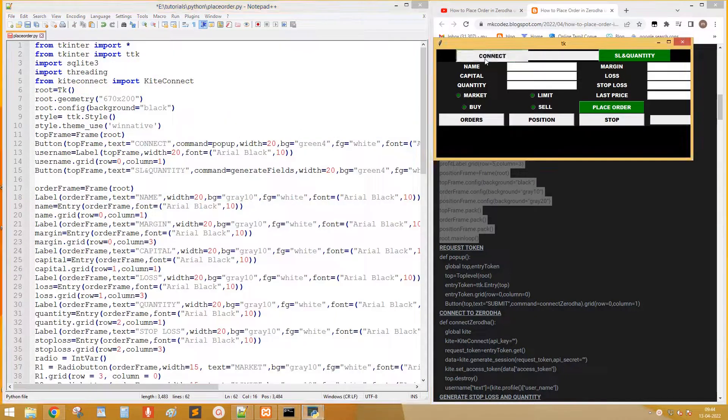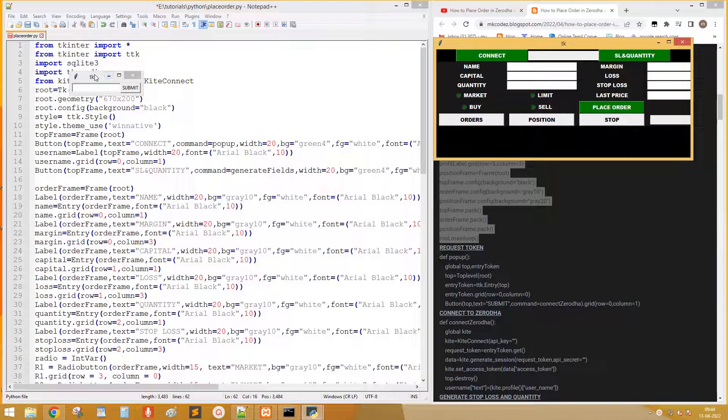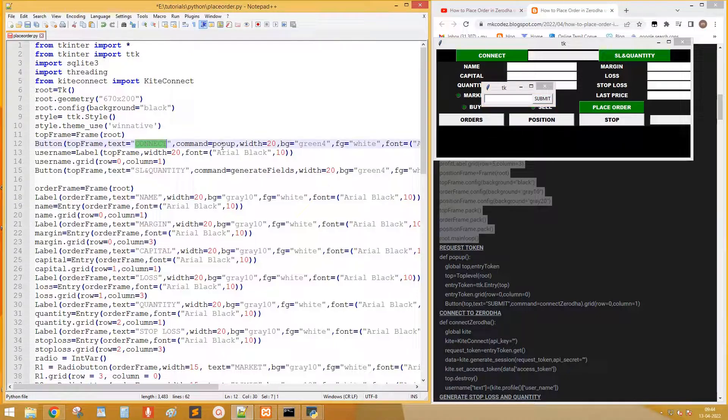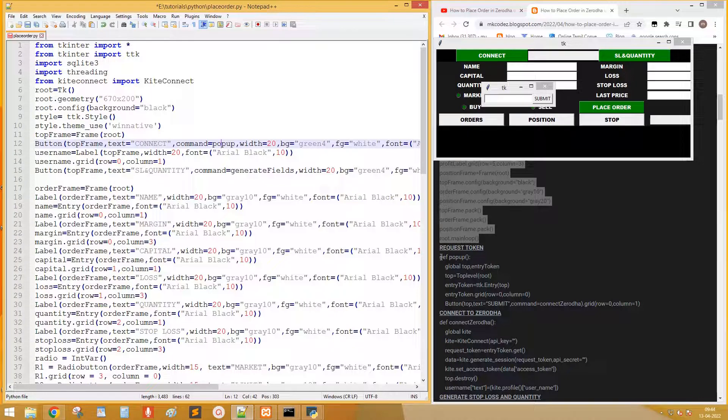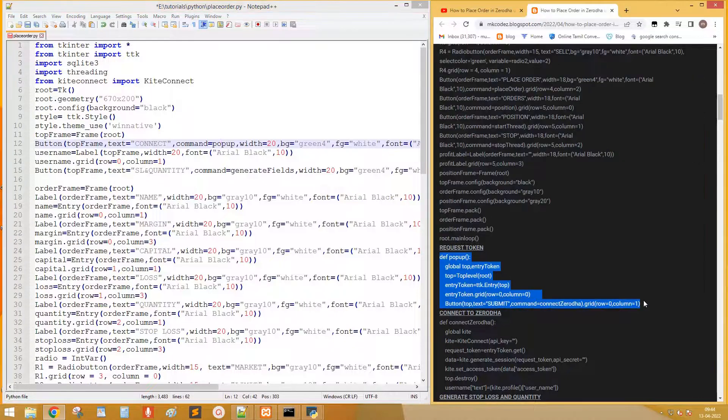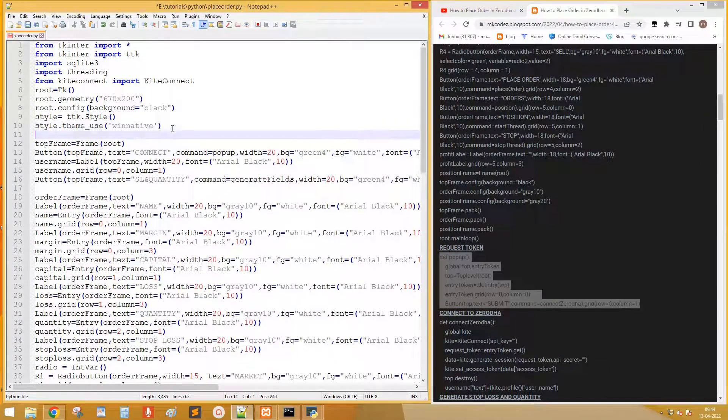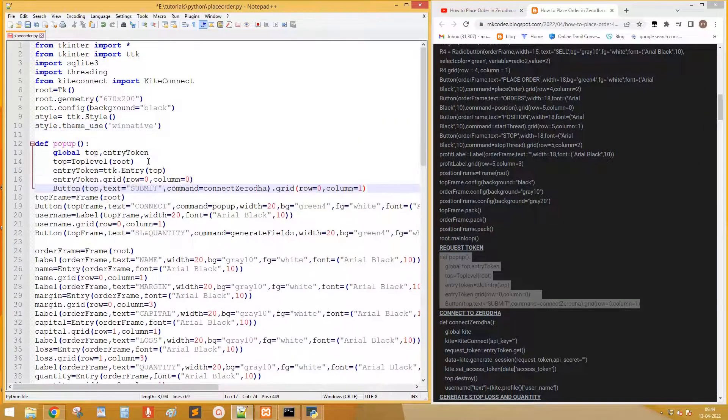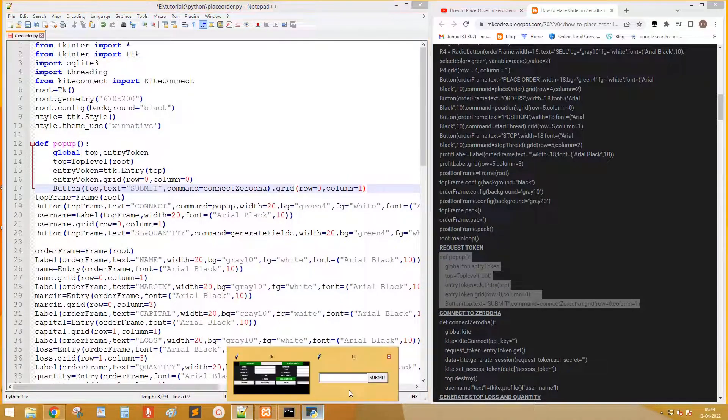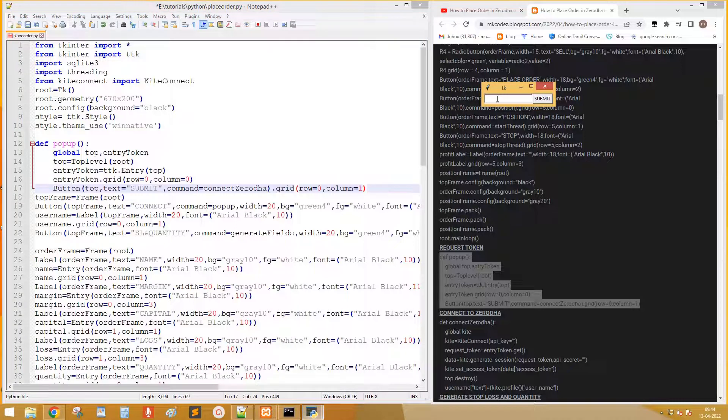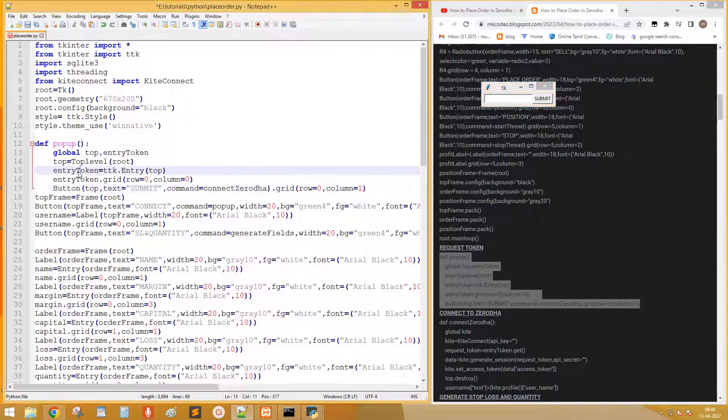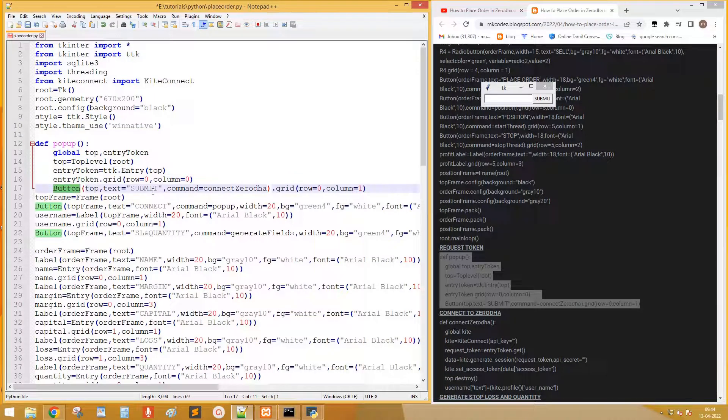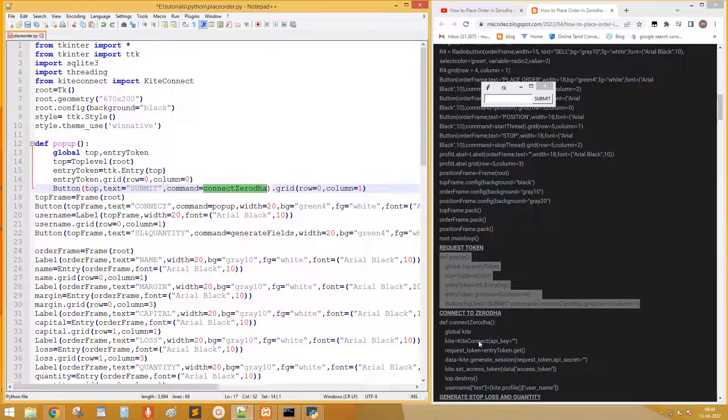When we click the connect button a frame will be displayed. That means when we click, popup method is triggered. Let's copy the code for popup method. Top is the new window created. It has one entry field to input the request token and button to submit the token. So when you click the submit, triggers the method connect Zerodha.